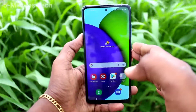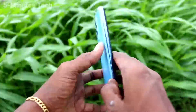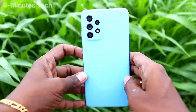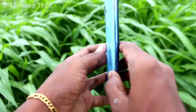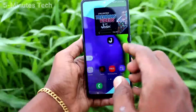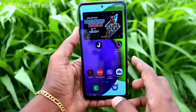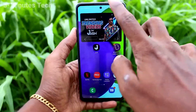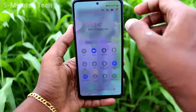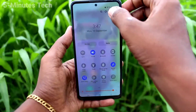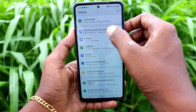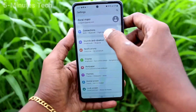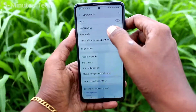Hi friends, this is Five Minutes Tech YouTube channel. Here is the Samsung Galaxy A52 smartphone. In this video, we will learn how we can set mobile hotspot on our phone Samsung Galaxy A52. First of all, go to the settings of your phone.